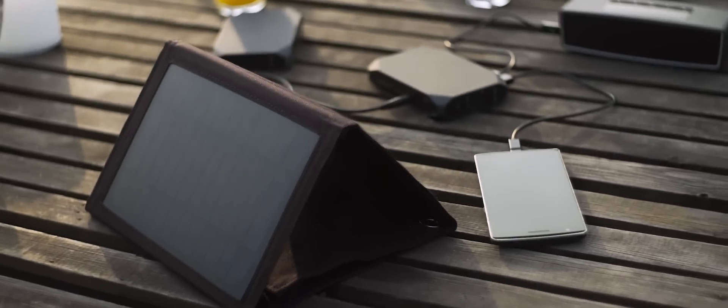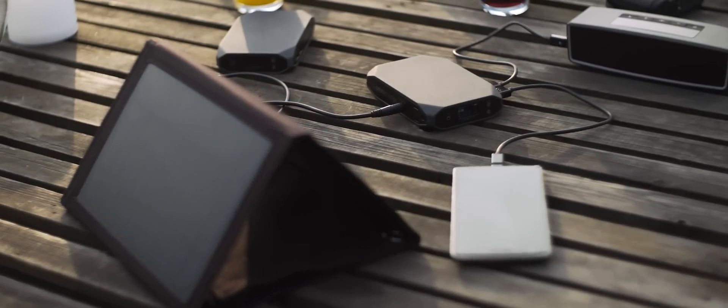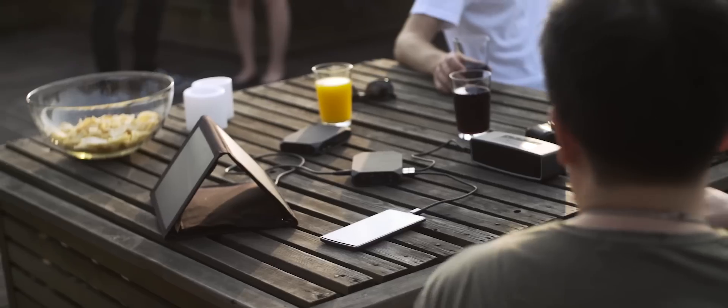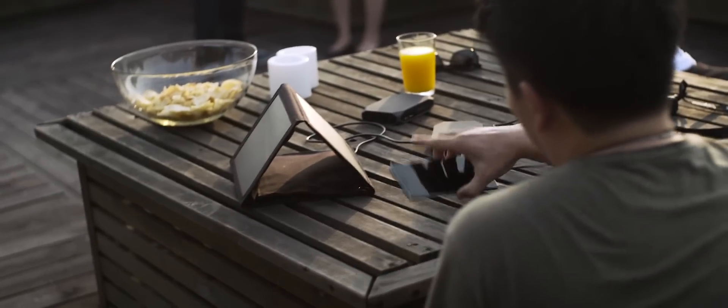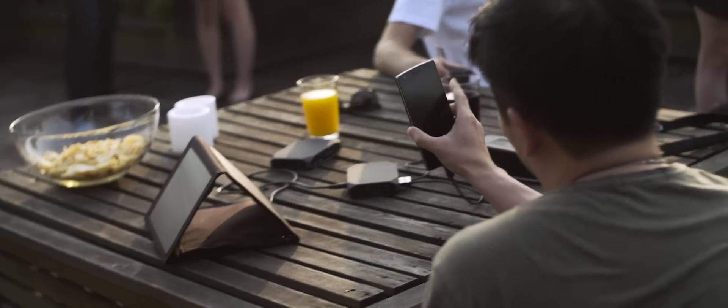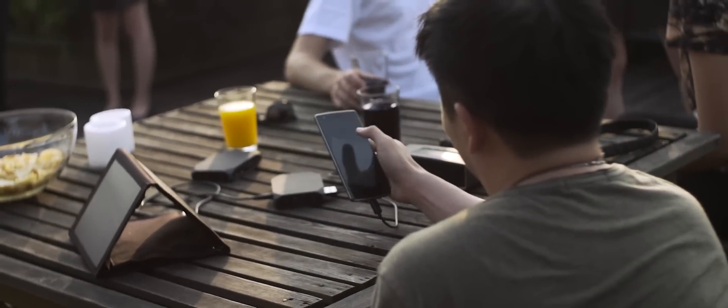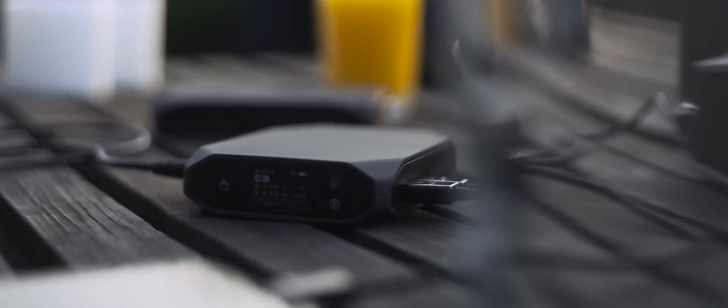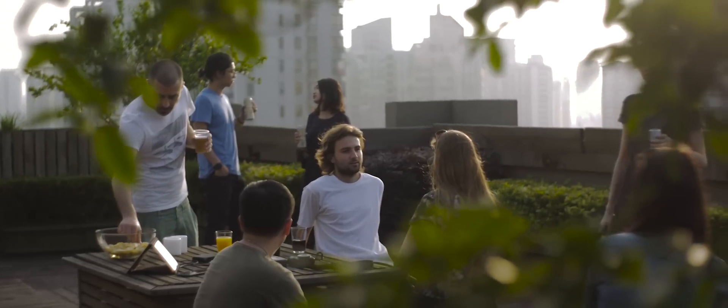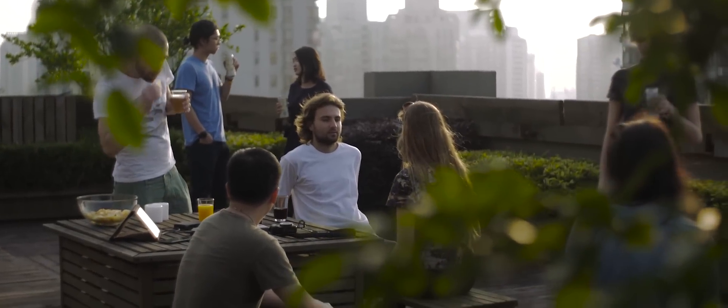This smart power bank can even be charged with a solar panel, and its unique flow-through capability allows you to charge other devices while the battery itself is being charged, totally freeing you from the wall socket.